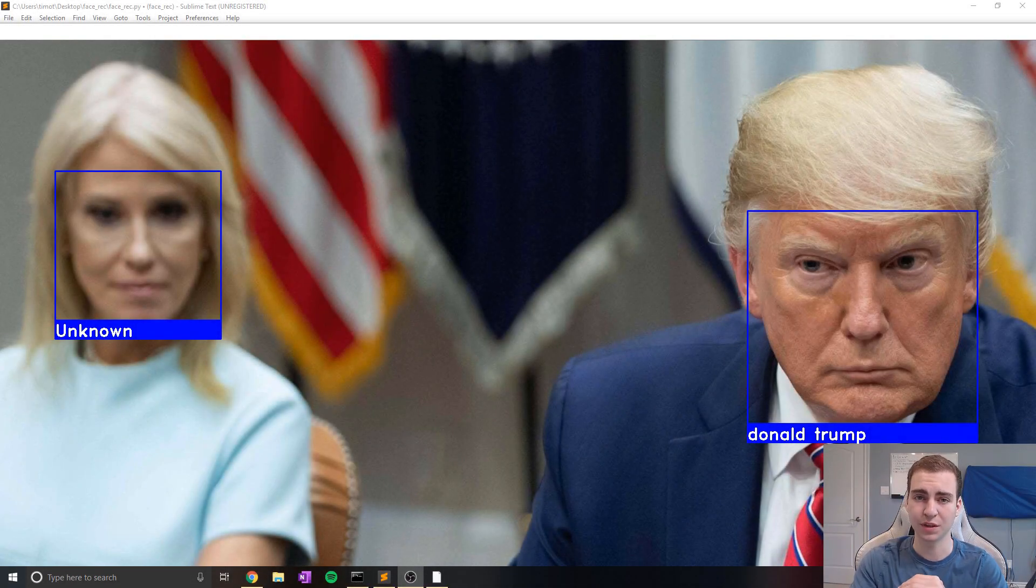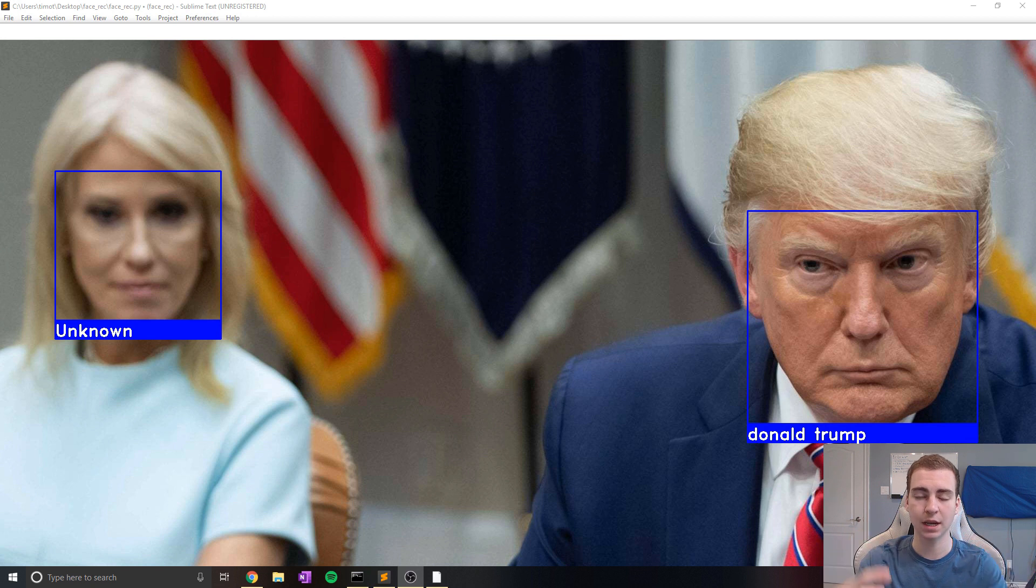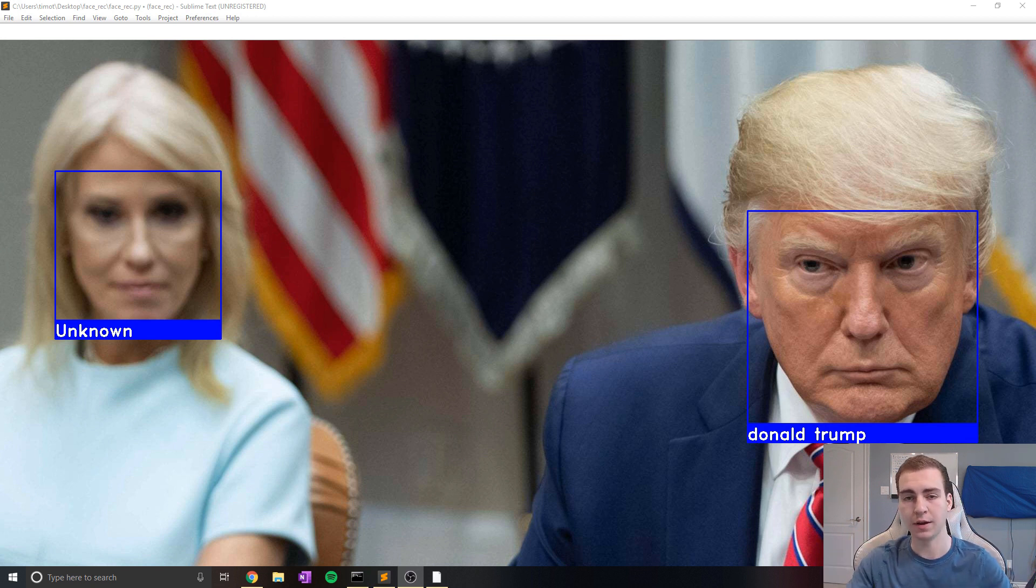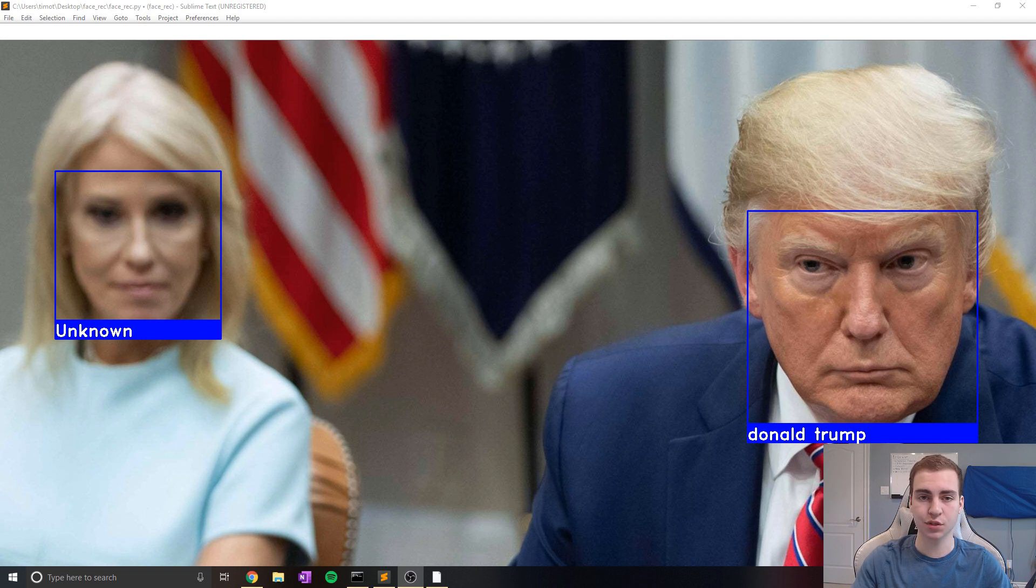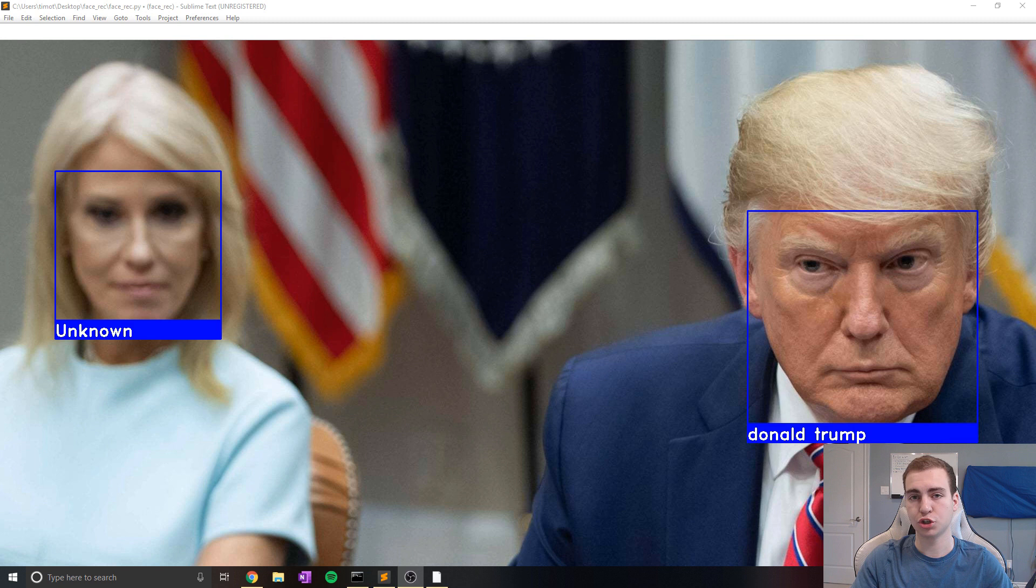Hey guys, and welcome back to the YouTube video. So in today's video, I'm going to be showing you how to perform face recognition and detection on any image in Python that you want. Now this script that I wrote that I'm going to be allowing you guys to download for free in the description down below, will show you how you can detect any faces that you want.